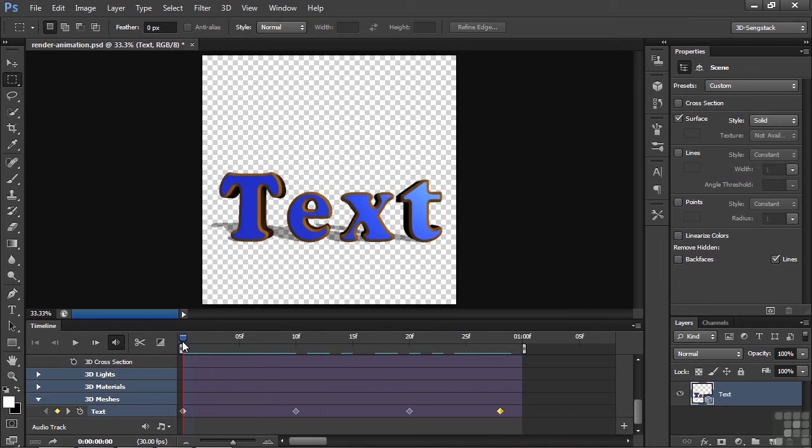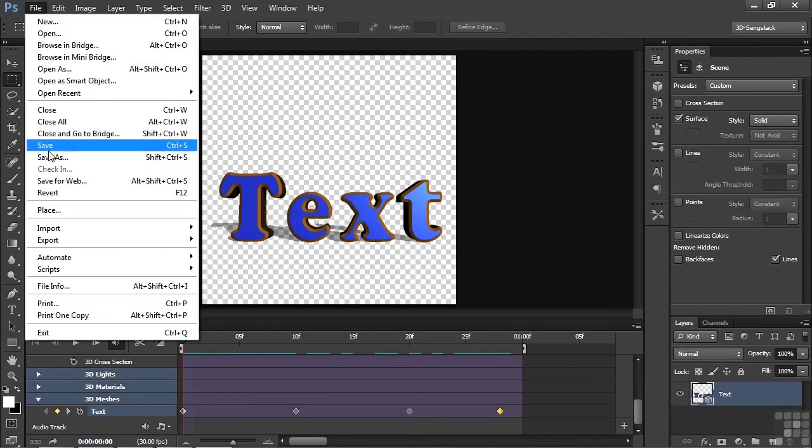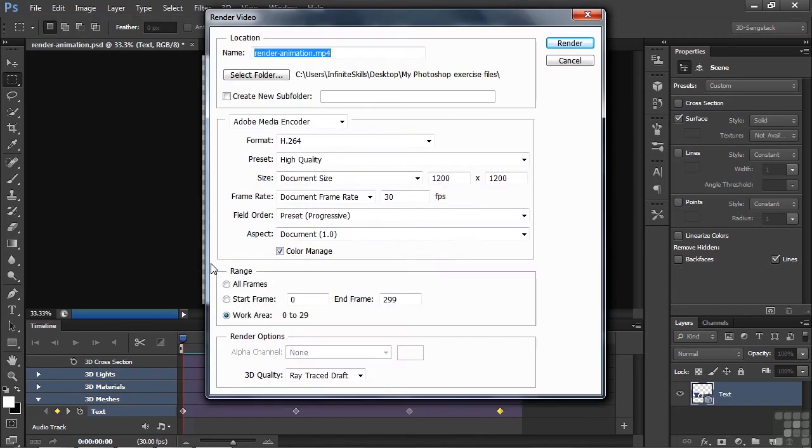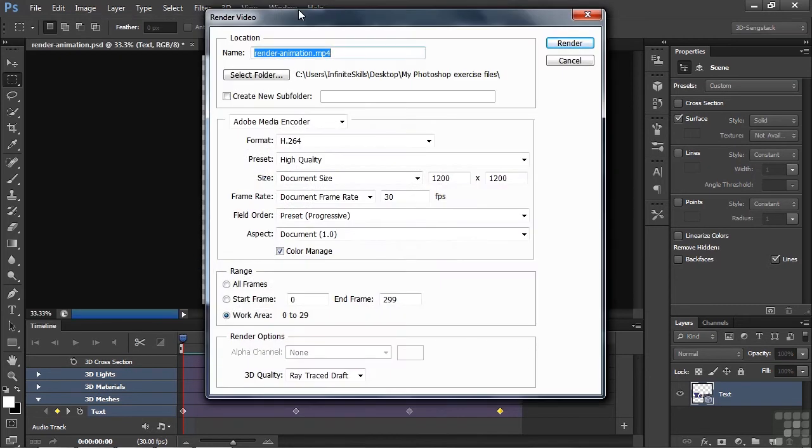Alright, we're going to export this one second thing here as two different video files. To do that, we're going to go up to File, Export, Render Video. Here we go again with those two words, Export and Render. We're going to export these animations by rendering them. So we go over here and click Render Video. Opens up this dialog box.